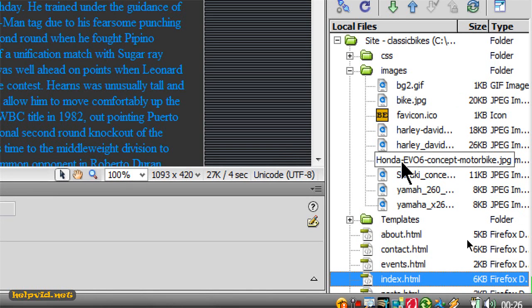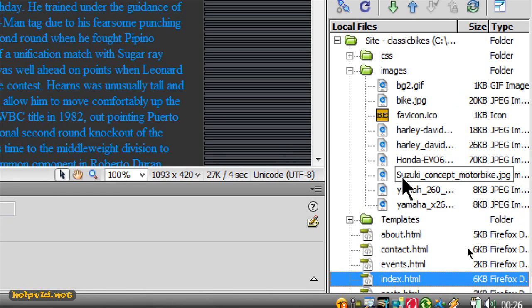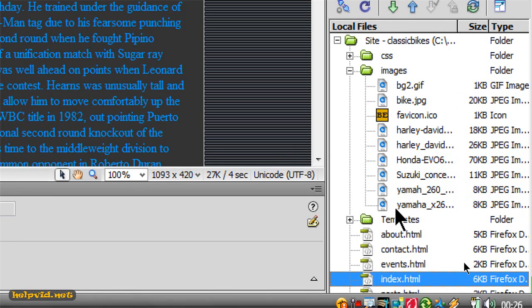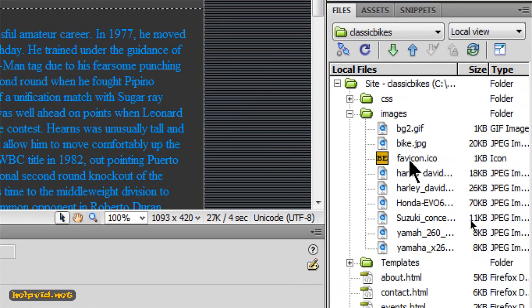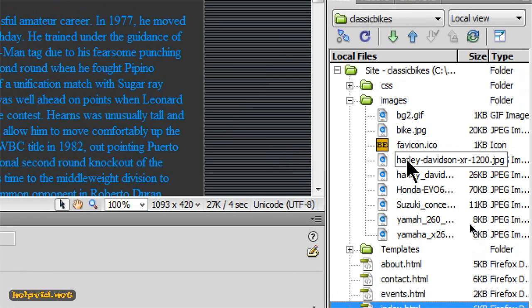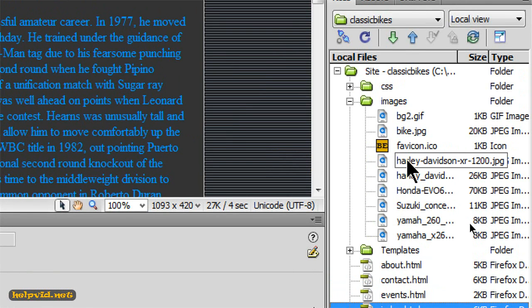Go down to the next one: Honda EV06 concept. This is telling you this isn't just a Honda bike, it's a concept bike and there's the model. So we'll come down here again - Yamaha, Yamaha green 260. So this is giving your images relative names.